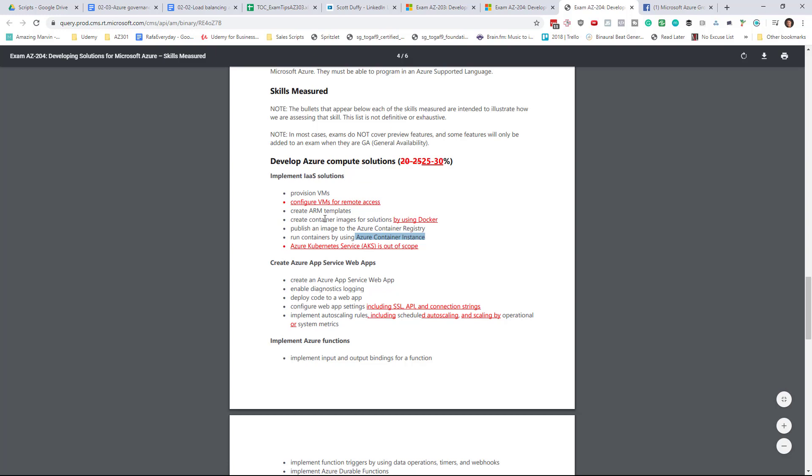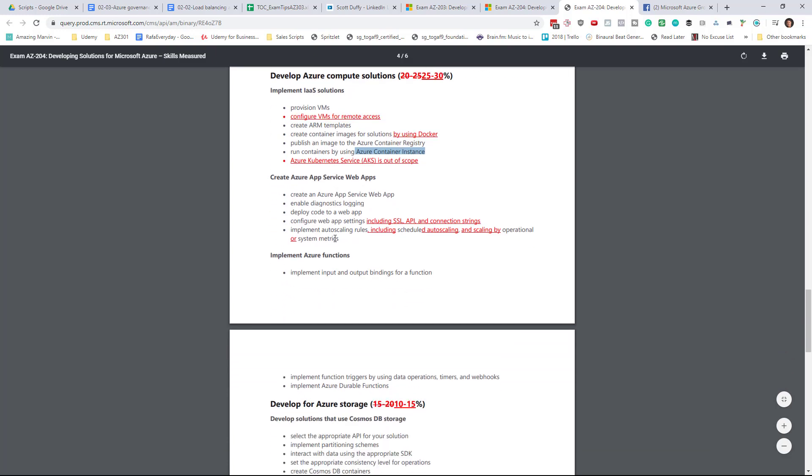How to create container images and push them to Docker, push them into Azure Container Registry, but not how to create AKS services.